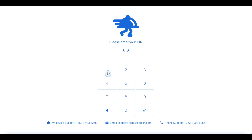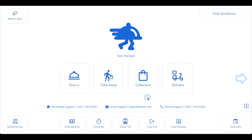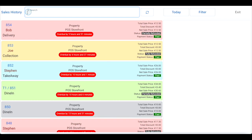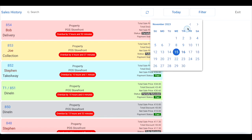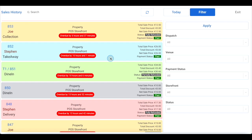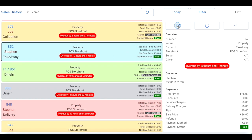Start by logging into your FlipDish point of sale using your PIN or RFID card reader. Use the icon with the nine dots in the bottom right corner to open the menu, then click sales history. Use the search bar to locate the order using the customer's name, phone number, or order number. If the order wasn't made on the day you are processing the refund, use the today button to change the date. You can also use the filter button to customize the search criteria. Click on the order, then click the open order button on the right-hand side of the screen.